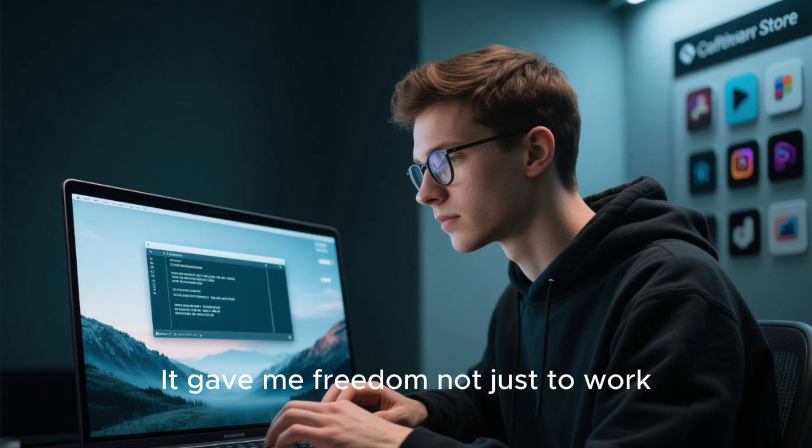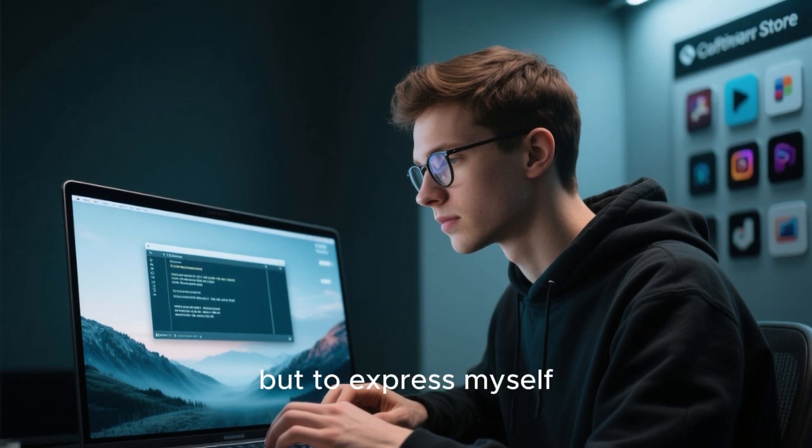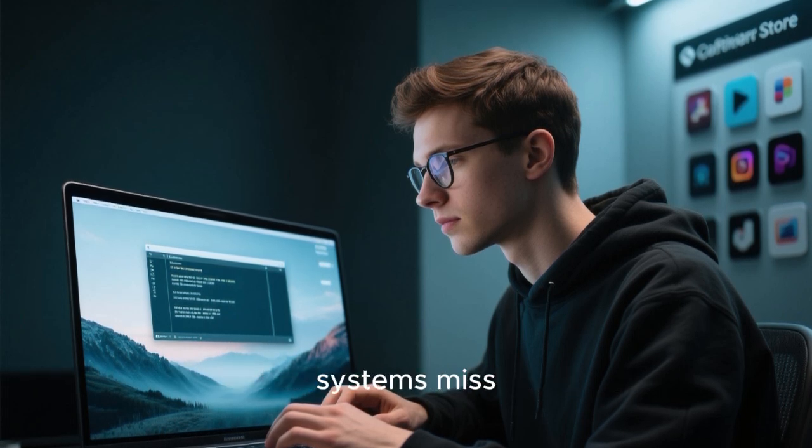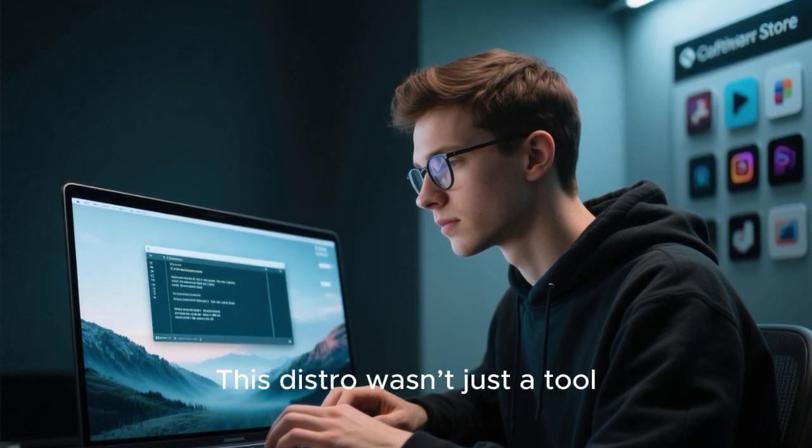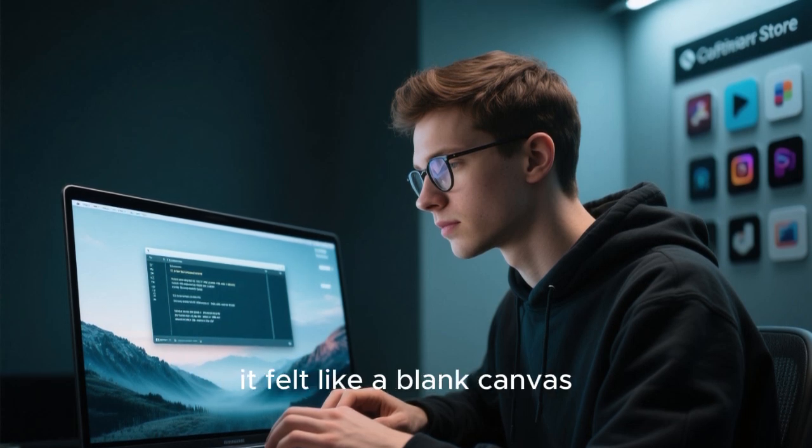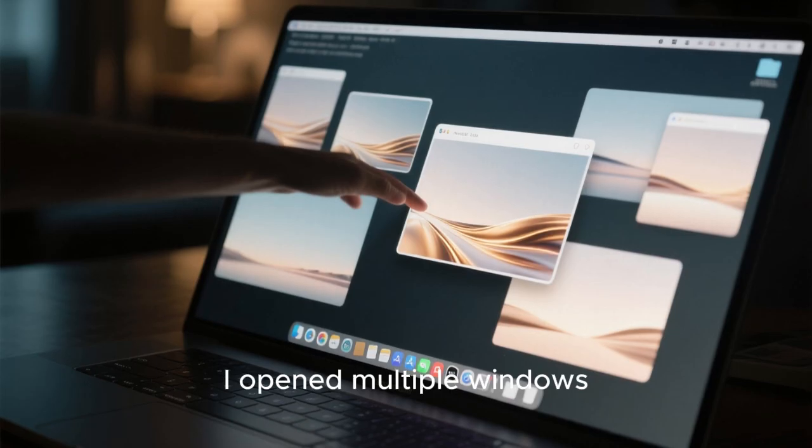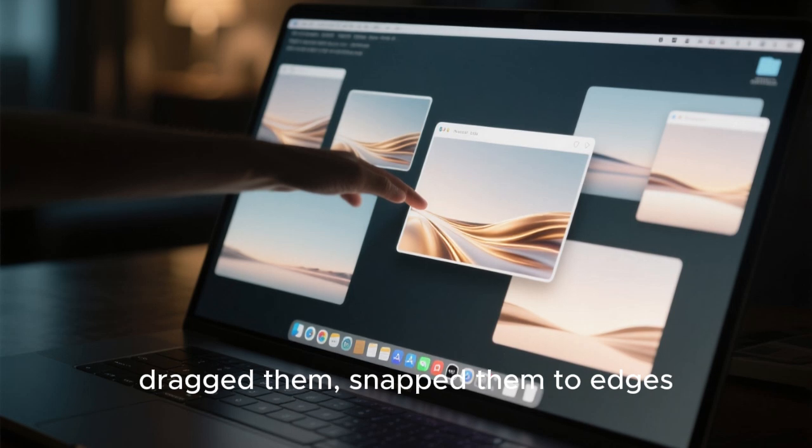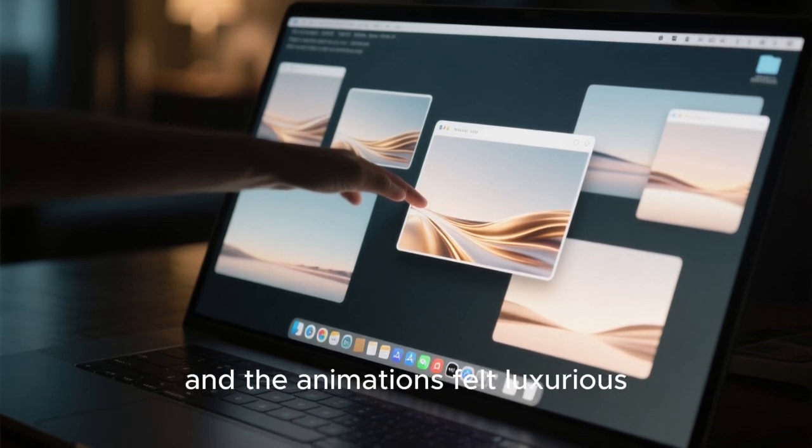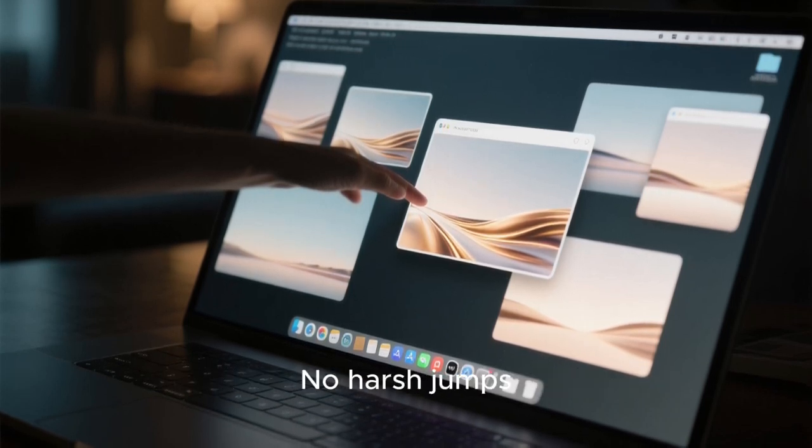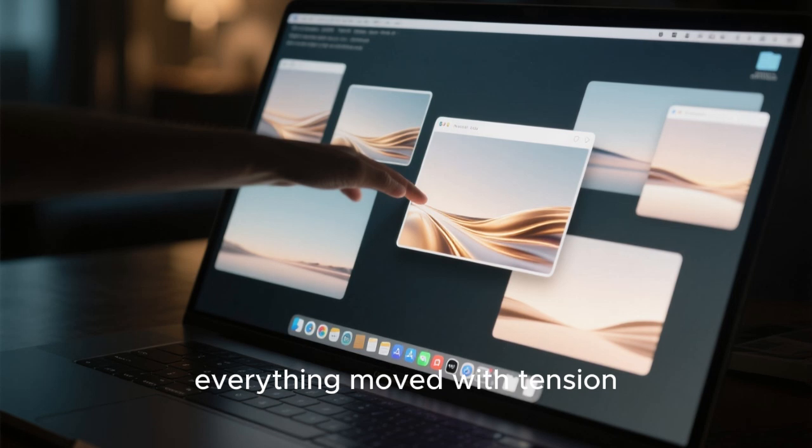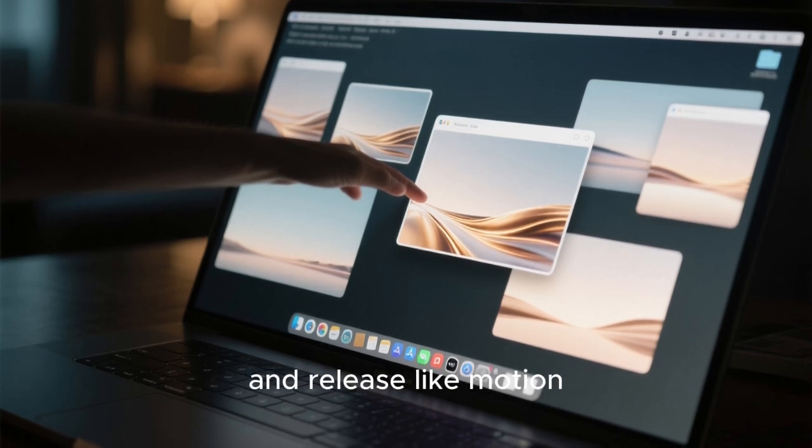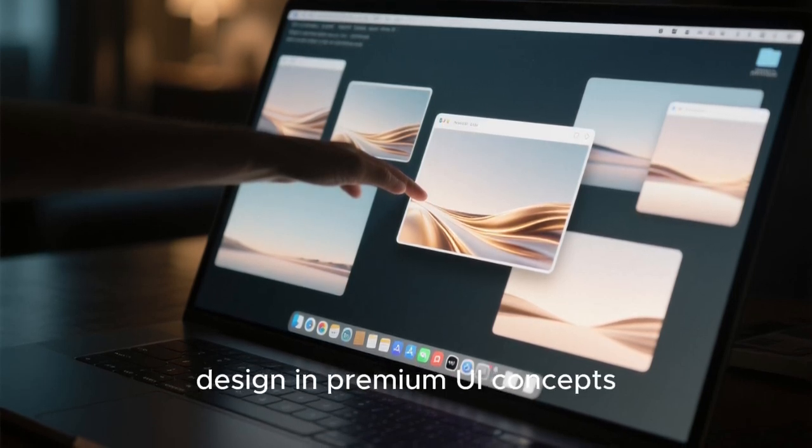Everything blended naturally as if the system was designed with customization in mind, instead of treating it like an afterthought. It gave me freedom not just to work, but to express myself. And that's something most operating systems miss. This distro wasn't just a tool. It felt like a blank canvas. I opened multiple windows, dragged them, snapped them to edges, and the animations felt luxurious. No harsh jumps.